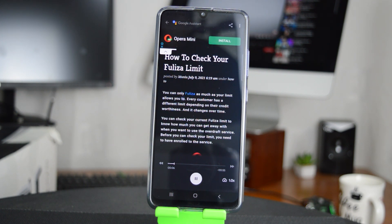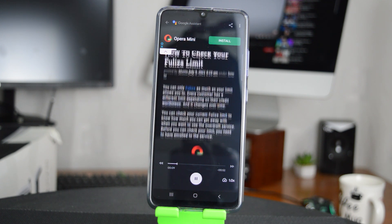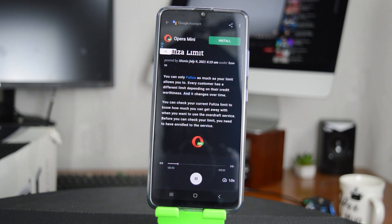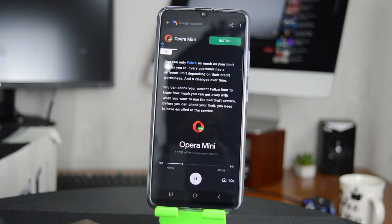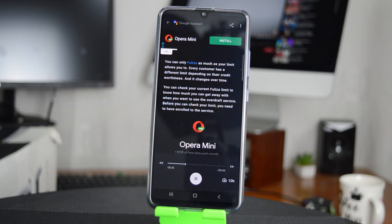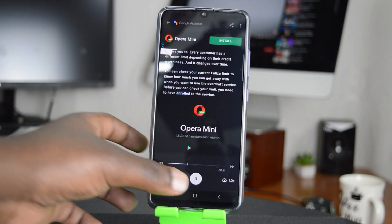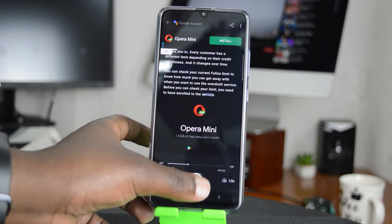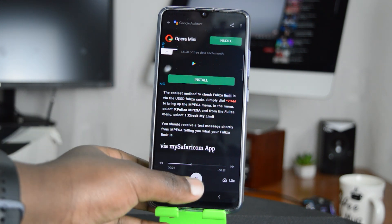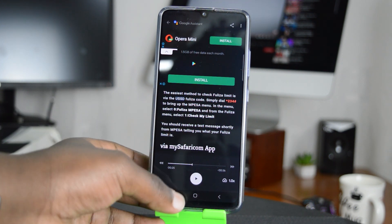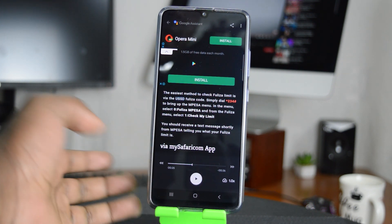How to check your Fuliza limit. You can only Fuliza as much as your limit allows you to. Every customer has a different limit depending on their credit worthiness and it changes over time. You can check your current Fuliza limit to know how much you can get when you want to use the overdraft service. Before you can check your limit, you need to have enrolled to the service.